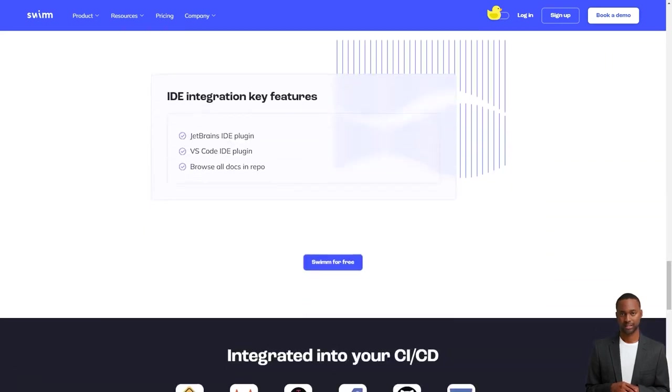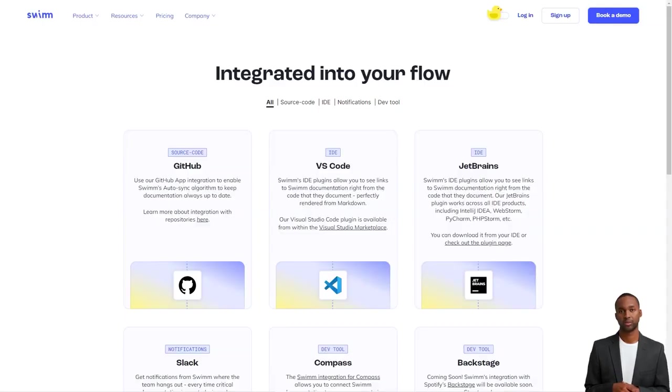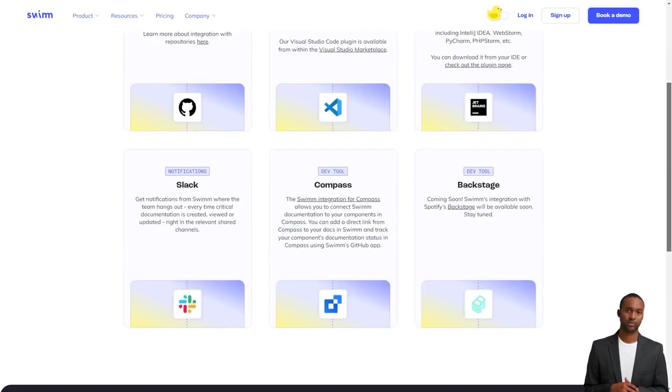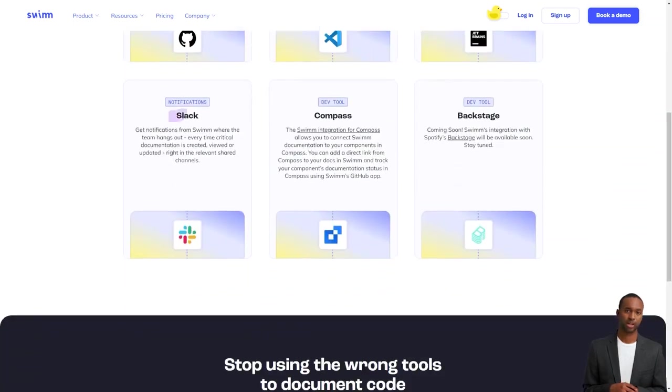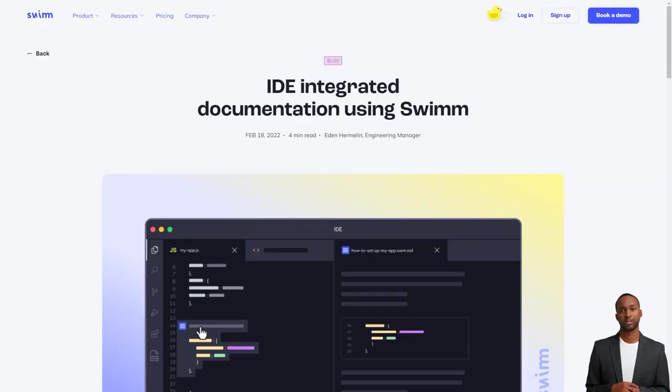Maintaining and updating the records is a breeze with Swim's automatic synchronization. But it's about more than just having documentation for the sake of having it. Swim makes the documentation more effective by encouraging developers to discuss the why behind the code, not just the how.